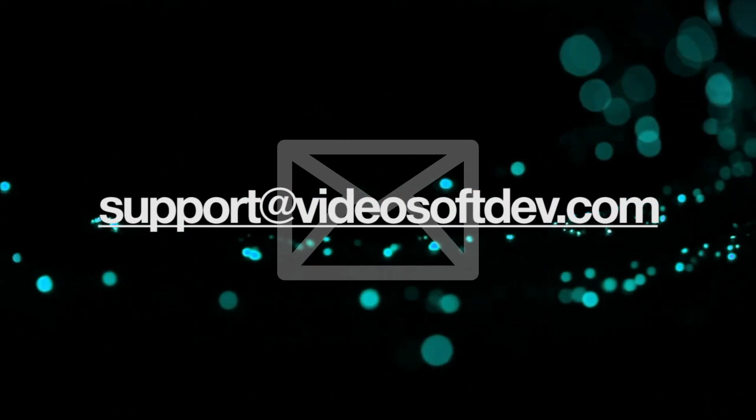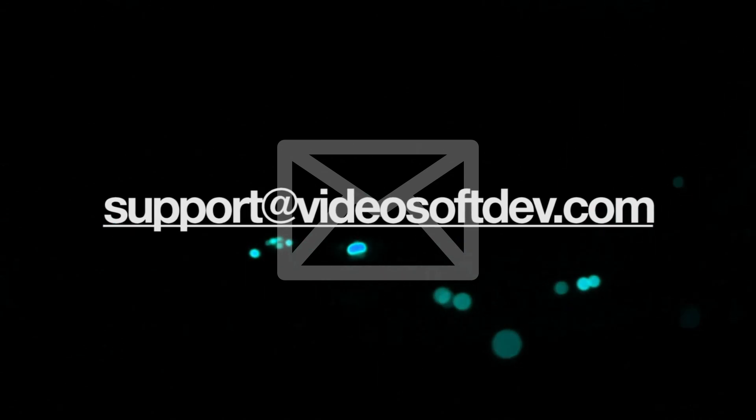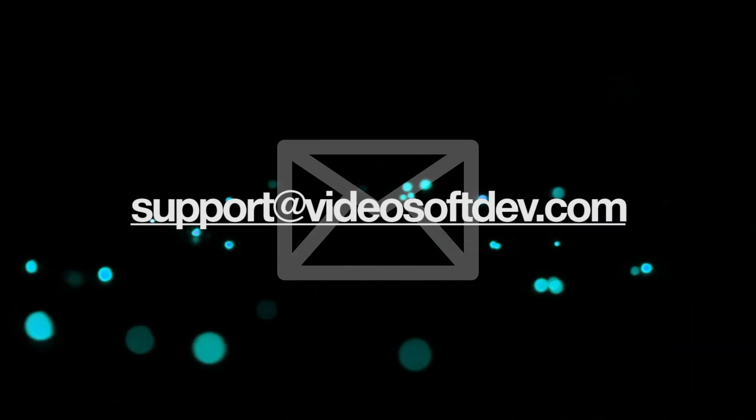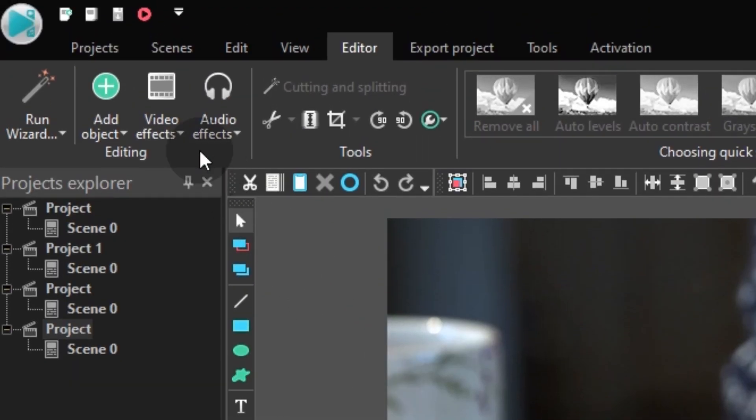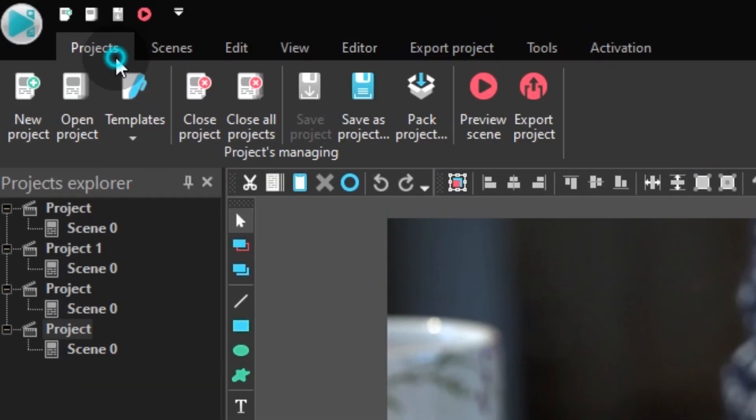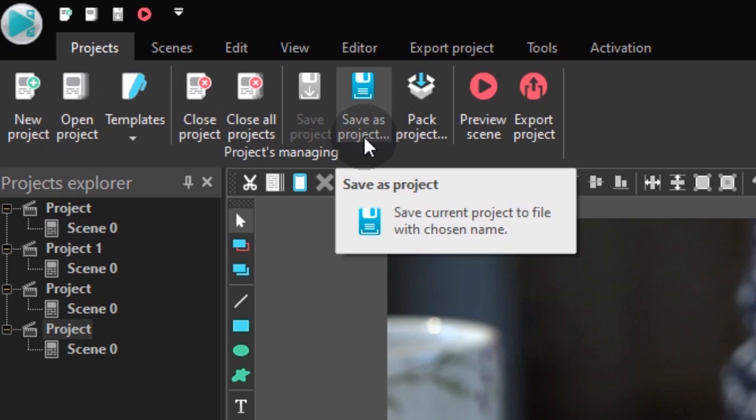When you run the installer, the program removes the previous version automatically and it doesn't affect your license or project. Just make sure to save your project in advance using this option: Save current project to file with chosen name.